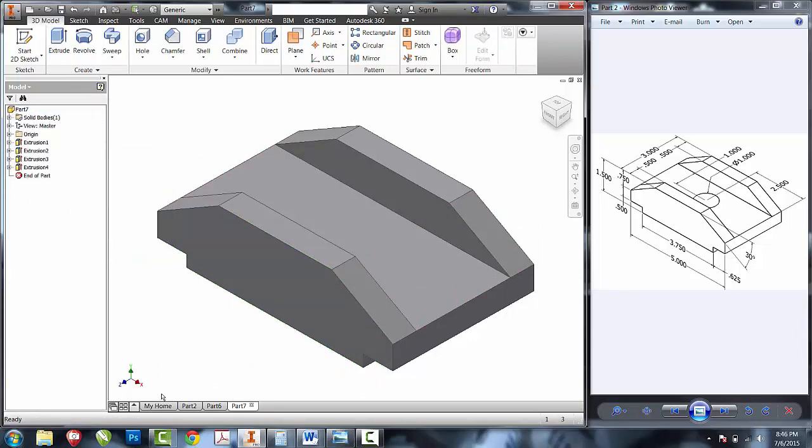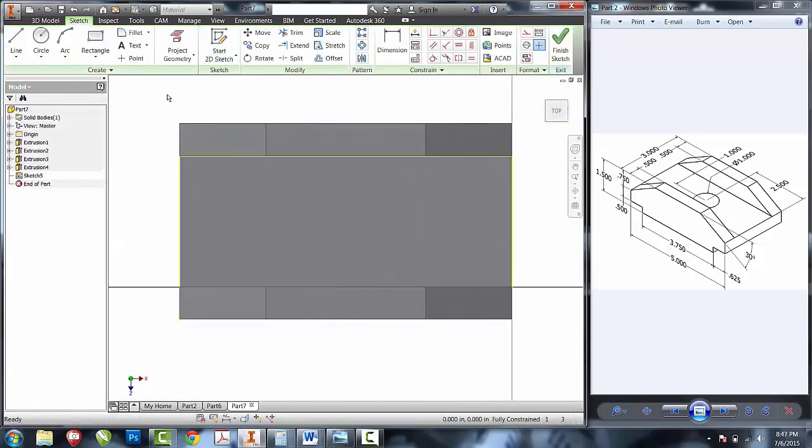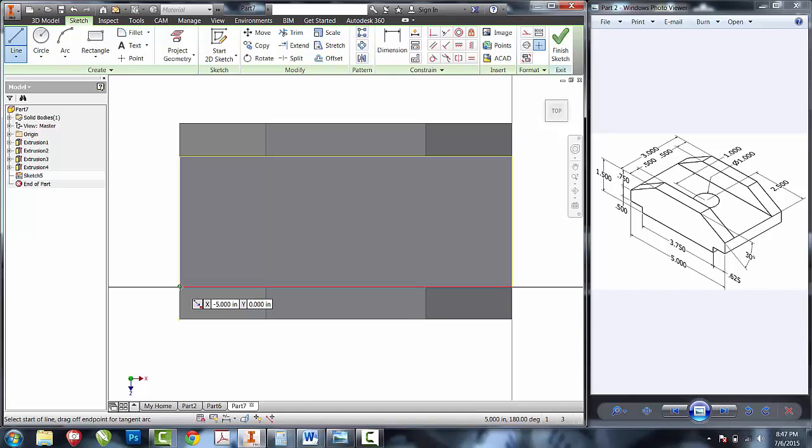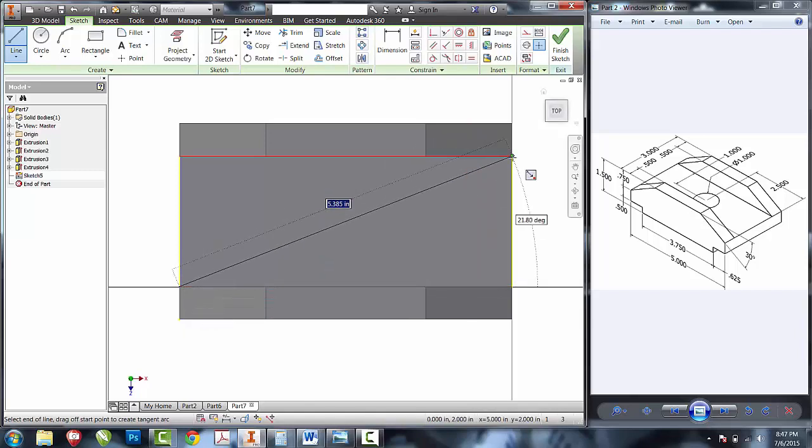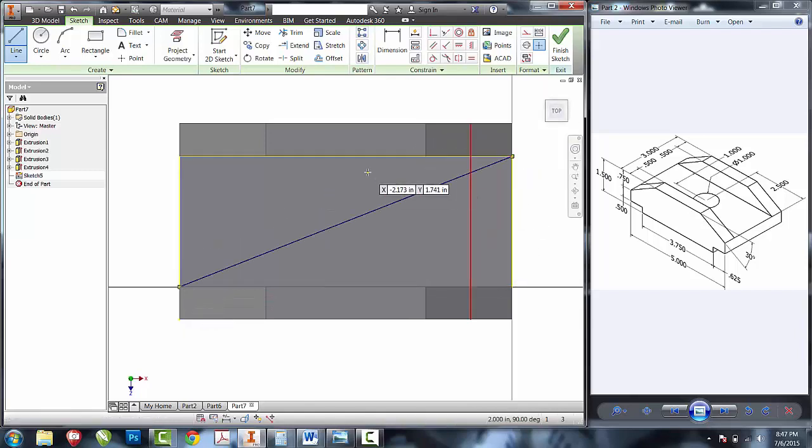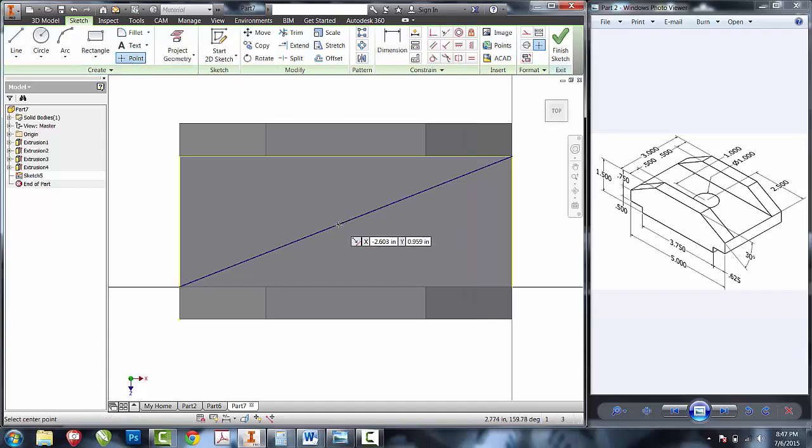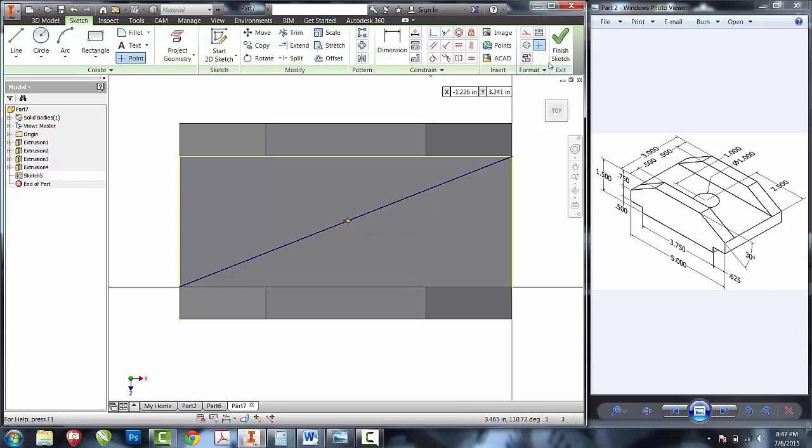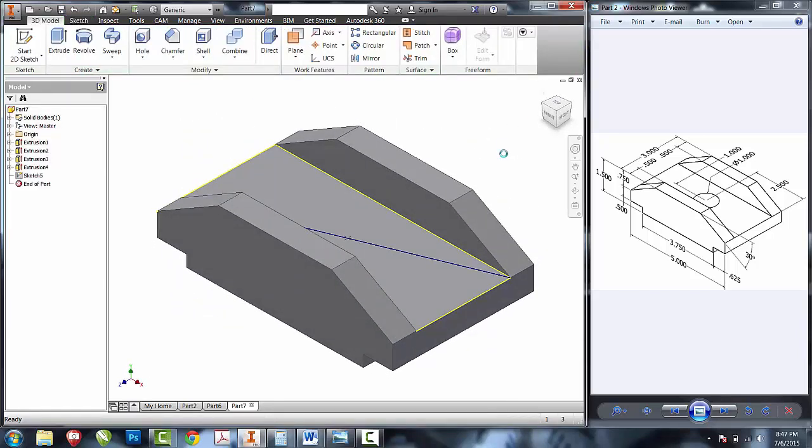The last thing remaining is to place the hole in the center. There are several ways to lay this out. An easy way is to use the line tool to go from corner to corner. It will automatically find the center in both directions. I'll now use the point tool to locate my center of the hole.